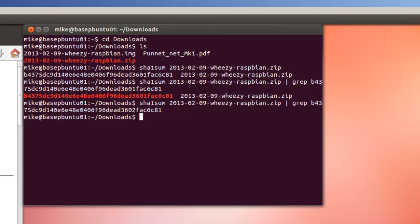And that's all there is to verify a checksum for a download. Thank you.